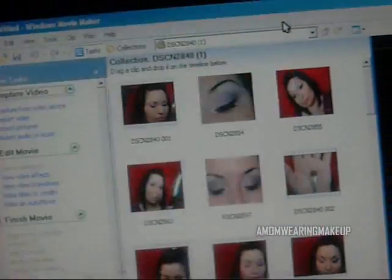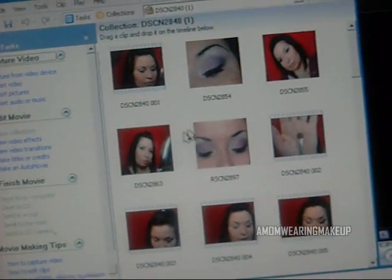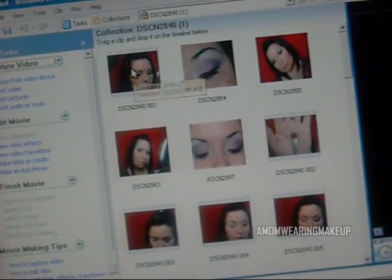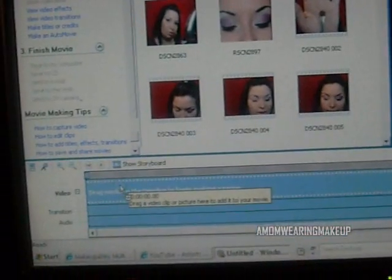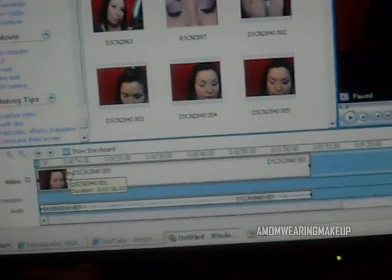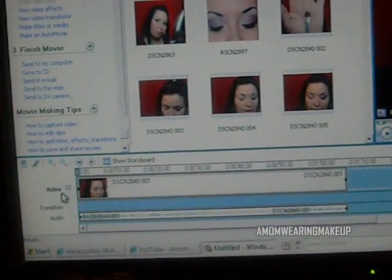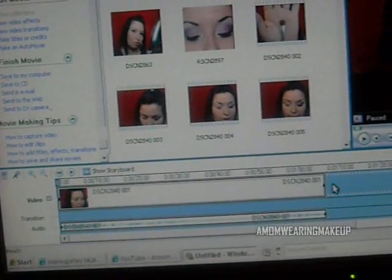Once you import it, it goes into Thumbnails here. You then drag the thumbnail down here to where it says Videos, and you do so on and so forth, and you edit.